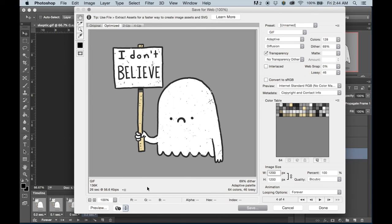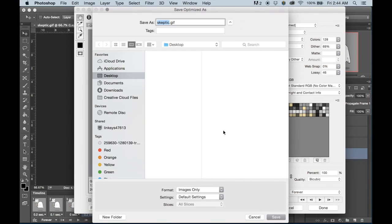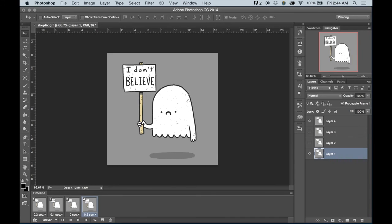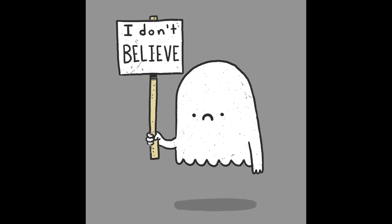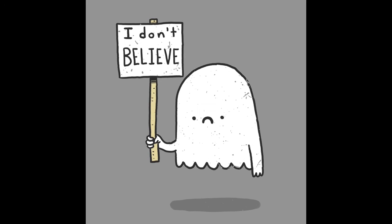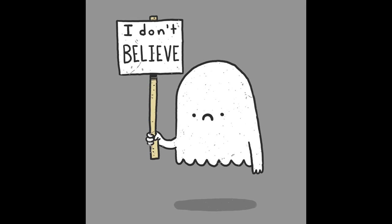Once you're ready, and you're ready to save, just hit save. We can call this one Skeptic Ghost and save it to our desktop. And now you have an image that's ready to be uploaded and shared with all your followers and hopefully all of the internet.